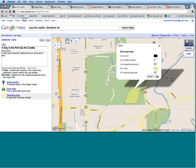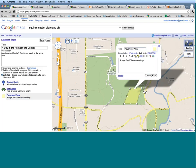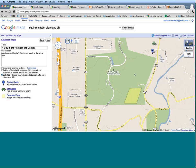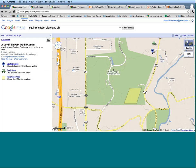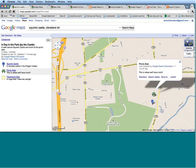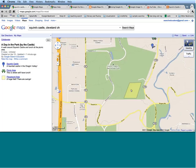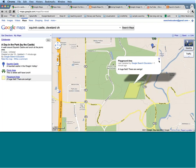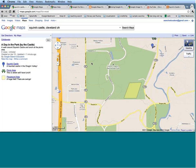I have a couple more places on my map now. Let's click Save and Done and take a look at what we have so far. We have Squire's Castle with a picture, the picnic area, and the playground area where we're going to play on the swings after lunch. Maybe the next thing I want to do is add in some information about how to get from one place to the other.